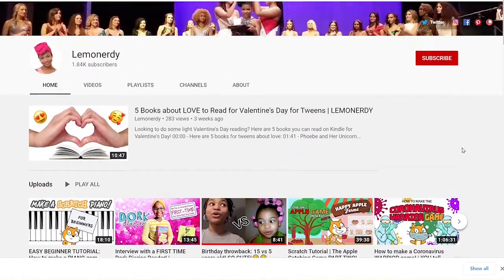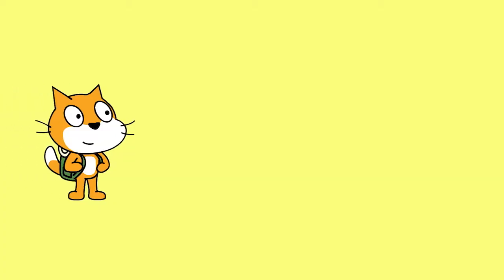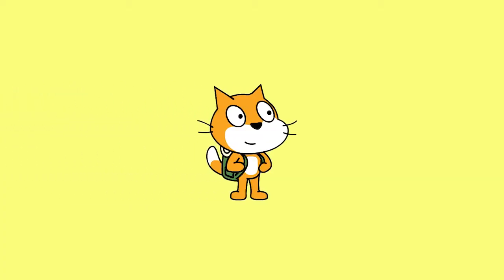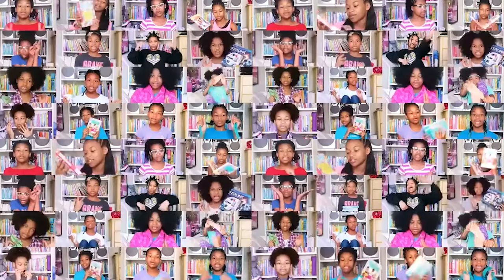Hey everyone, it's me Eden from Lemonerdy, and today we'll be talking about what the backpack is in Scratch.